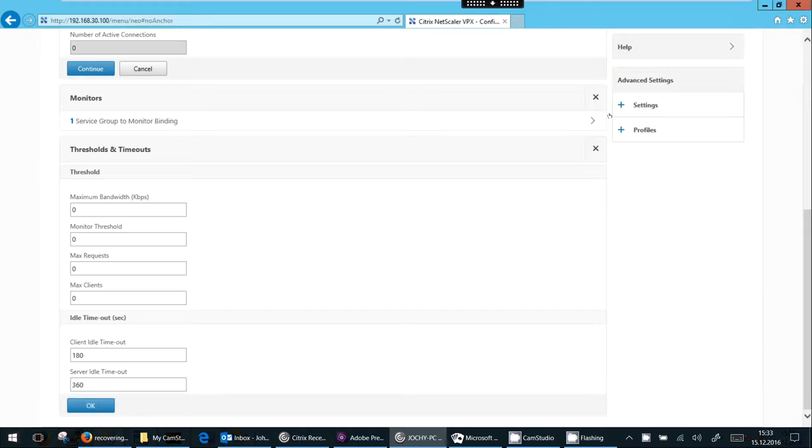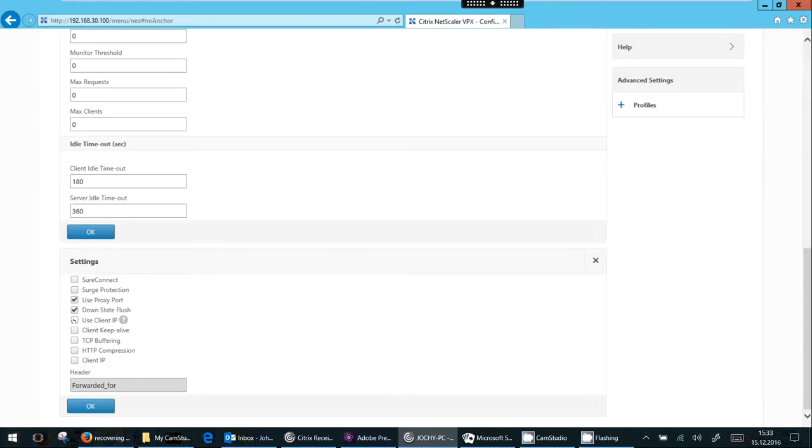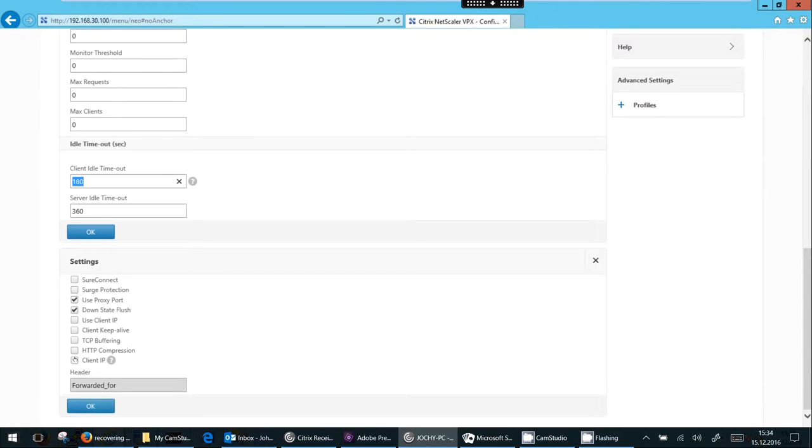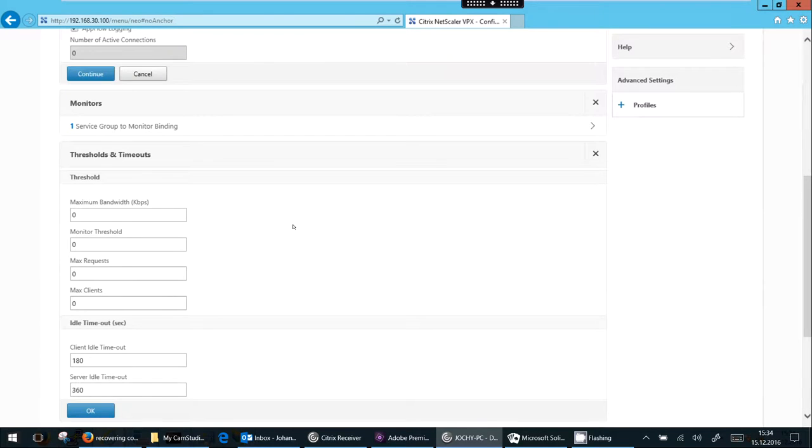The next settings I want to go into are in settings. So there is SureConnect, surge protection. There is use client IP address. Use client IP address is in combination with the client idle timeout. So this is a timeout for client connections. There is TCP buffering, HTTP compression and a client IP address I could insert into the HTTP header. So the HTTP header in this case would be forwarded for.